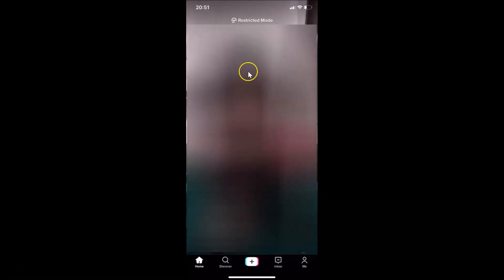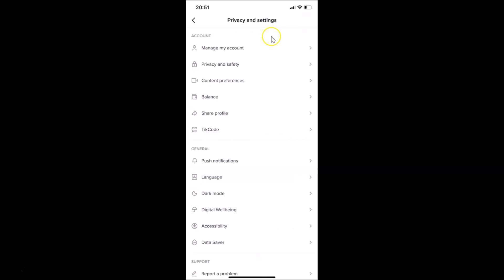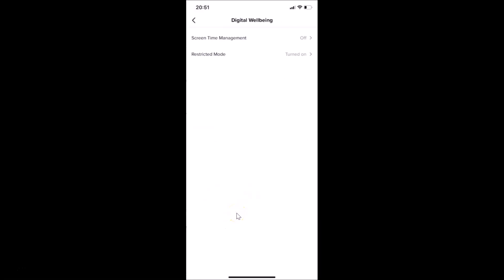To turn off restricted mode, open your TikTok app and tap on the 'Me' button at the bottom right. Then tap on the three dots at the top right, go to the general menu, and tap on 'Digital Well-being'. Then tap on 'Restricted Mode' — you can see currently it is turned on.